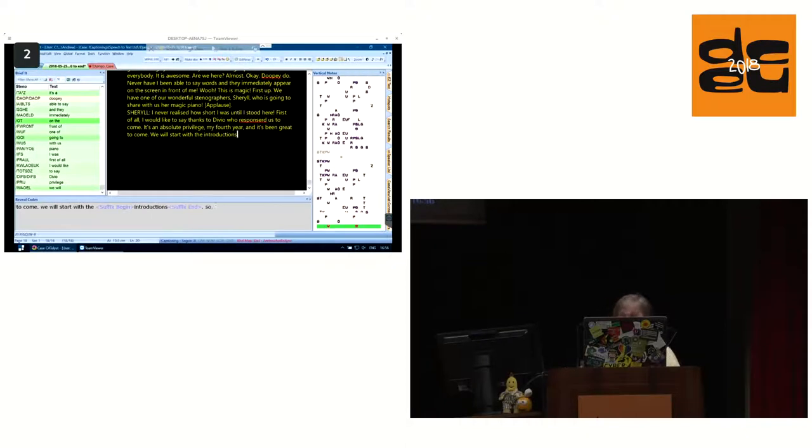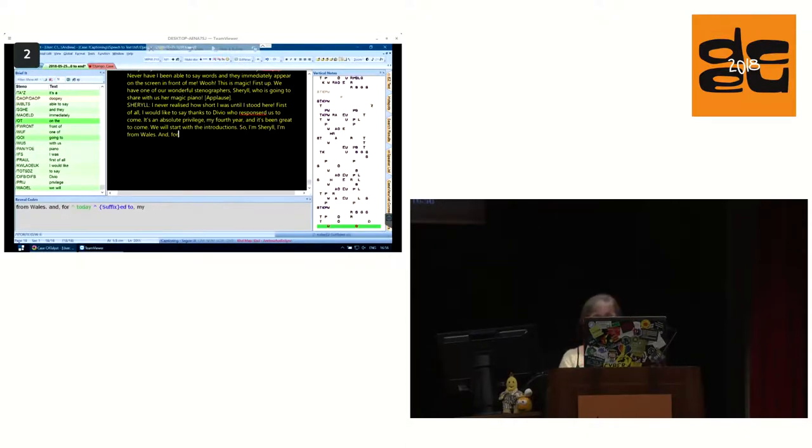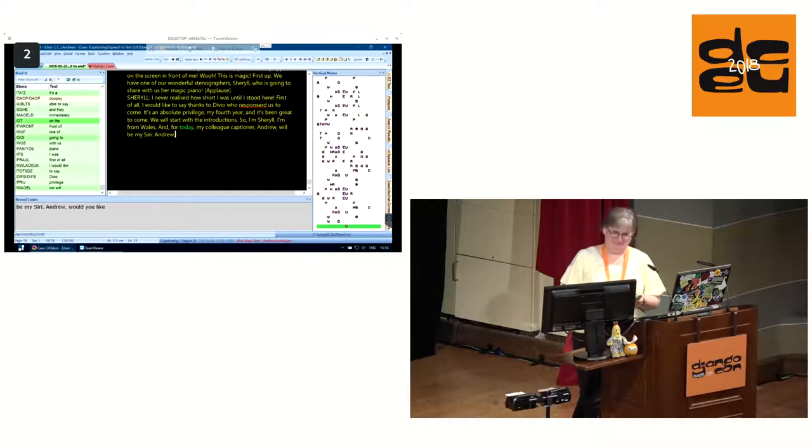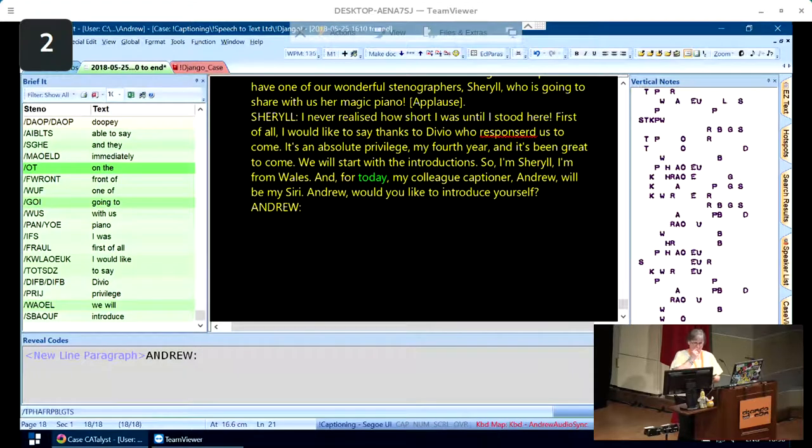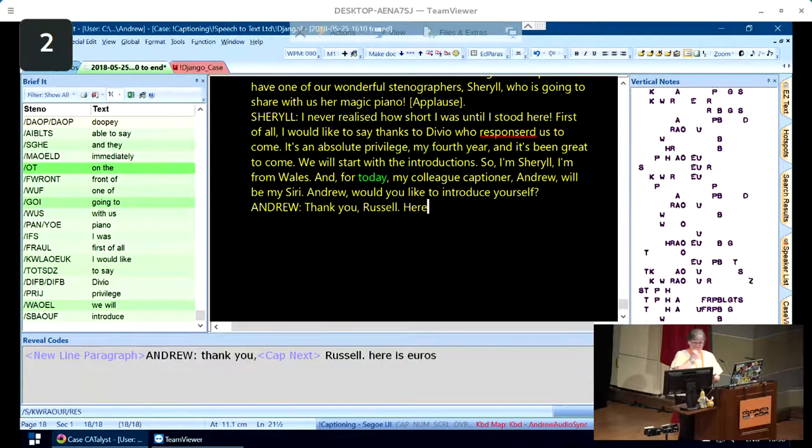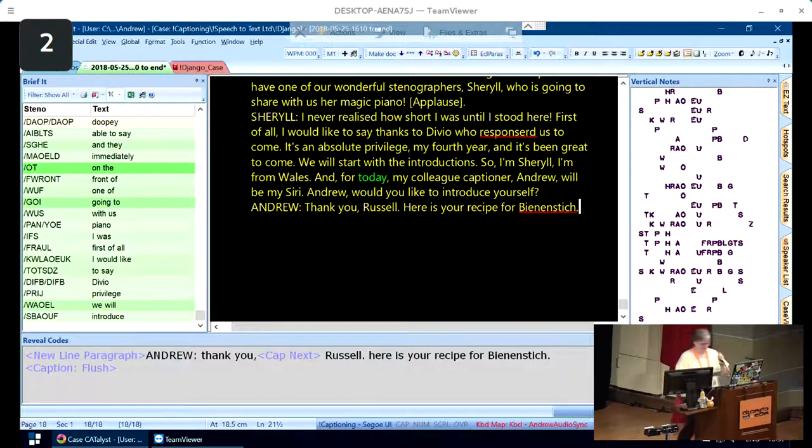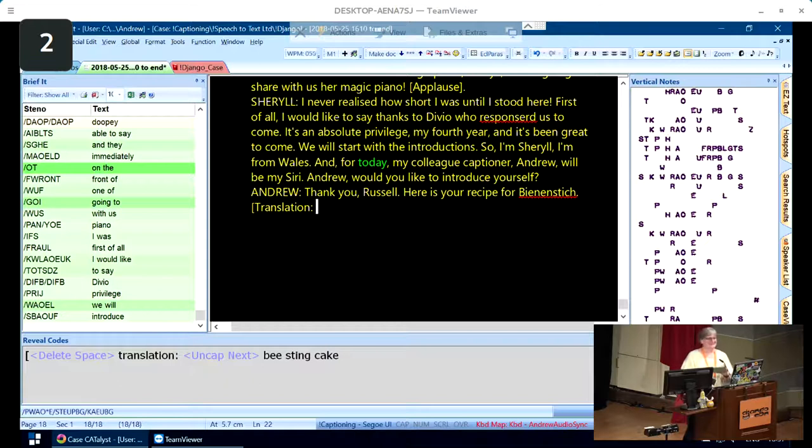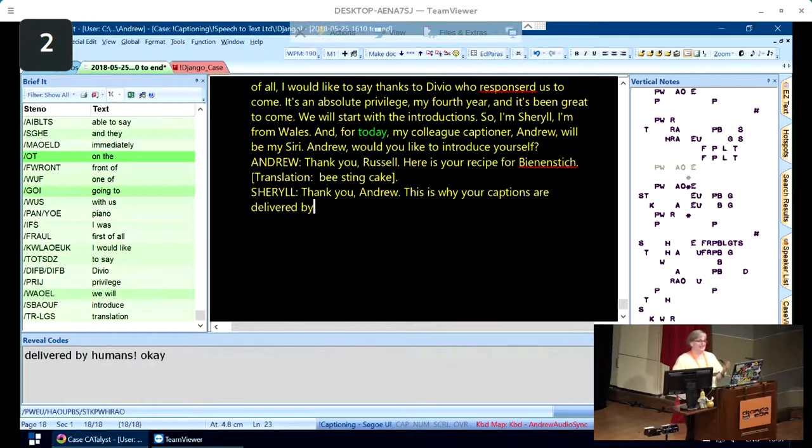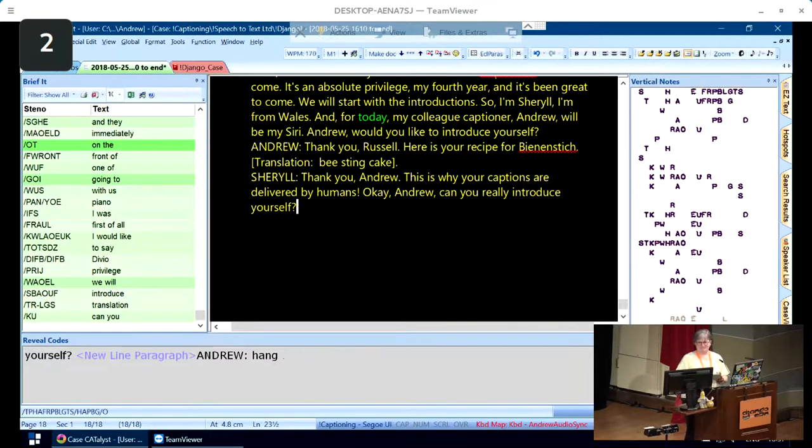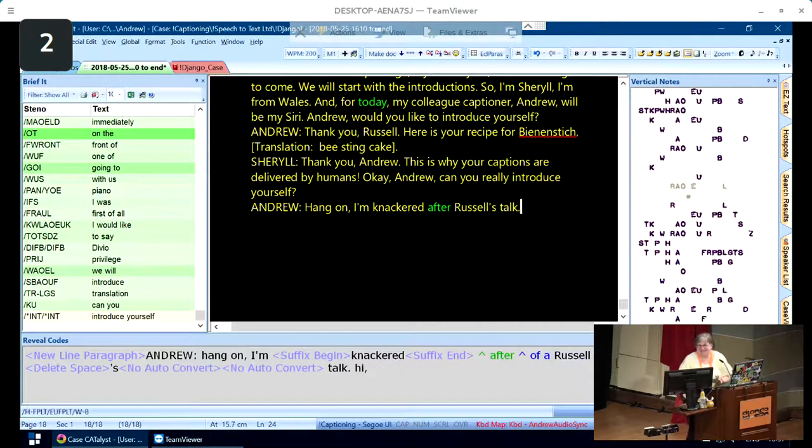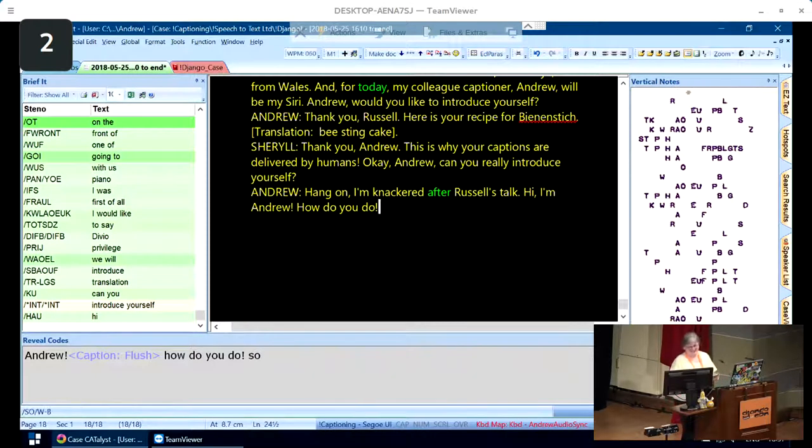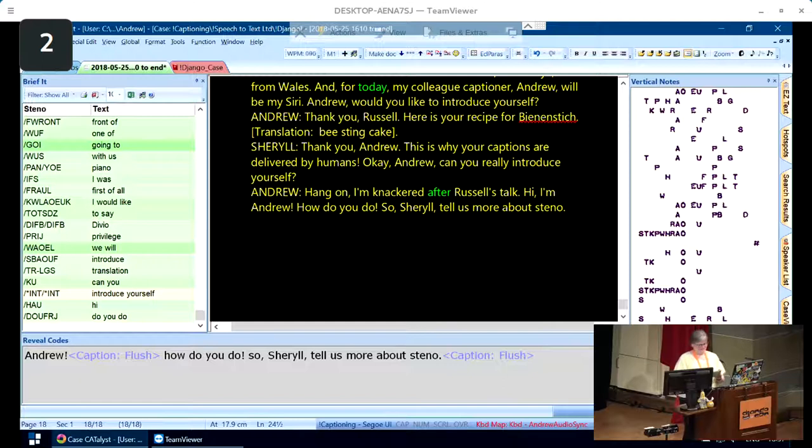We'll start with the introductions. I'm Cheryl and I'm from Wales. And for today, my colleague captioner, Andrew, will be my Siri. Andrew, would you like to introduce yourself?